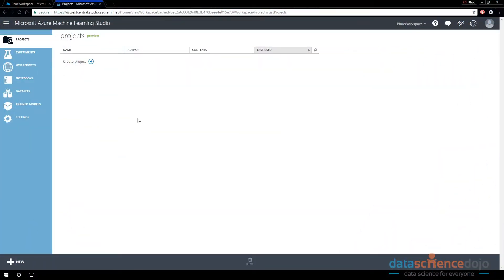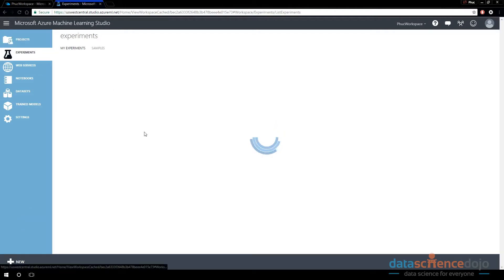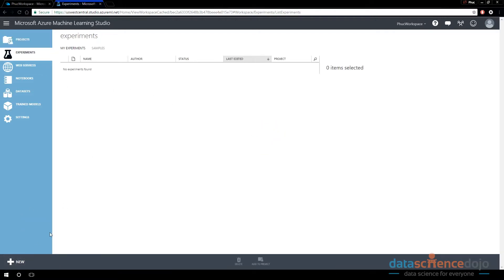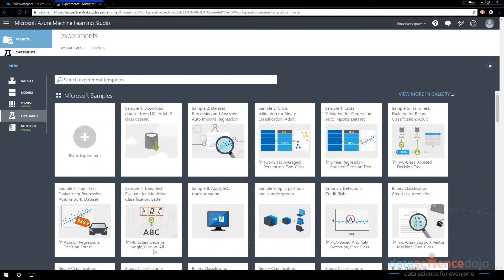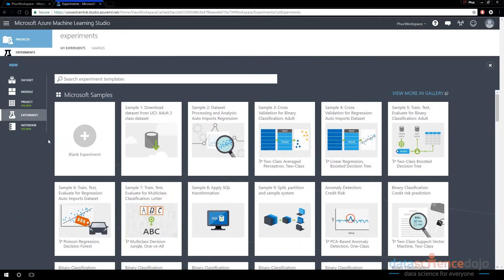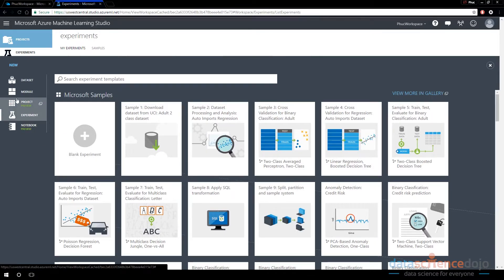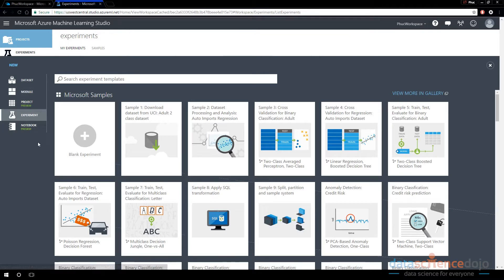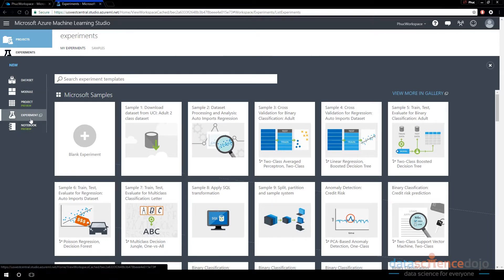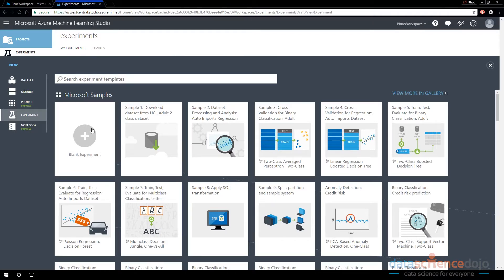This is where you should be. You should be inside of your Azure ML Studio workspace. To create a new experiment or anything new, you can go to this new button on the bottom left-hand corner of your screen. Notice we can create a new blank experiment, but this is where we could create anything else that's new - new notebook, new project, new module, new data set. This is where we would import a local file, for example. Let's go ahead and create a blank experiment here.